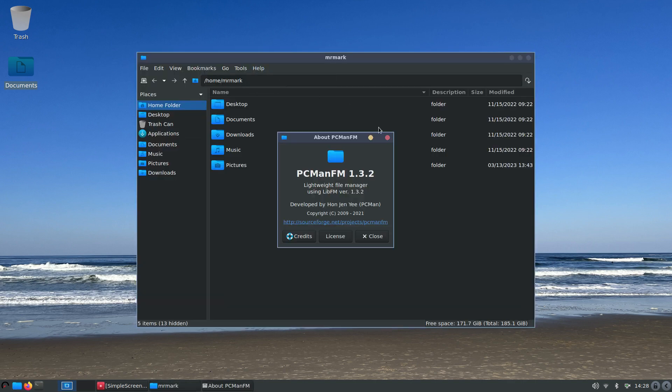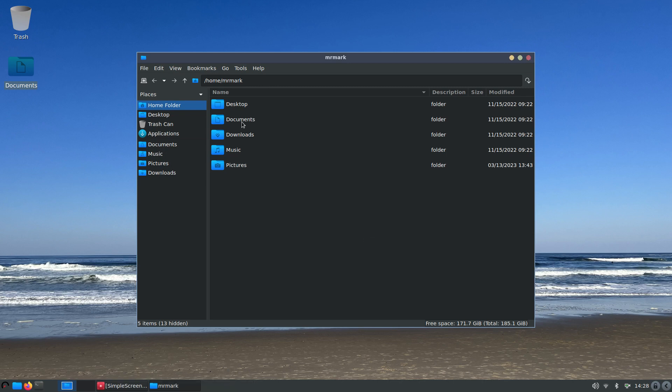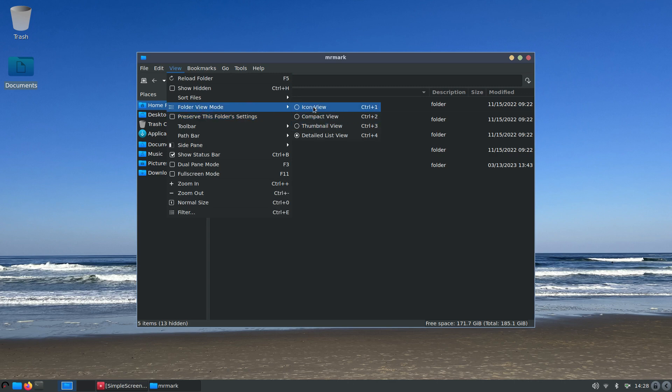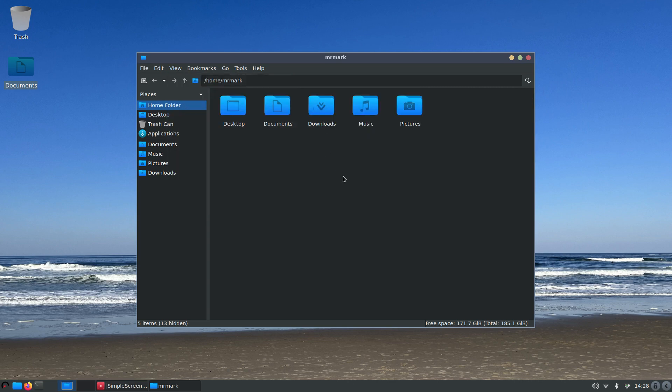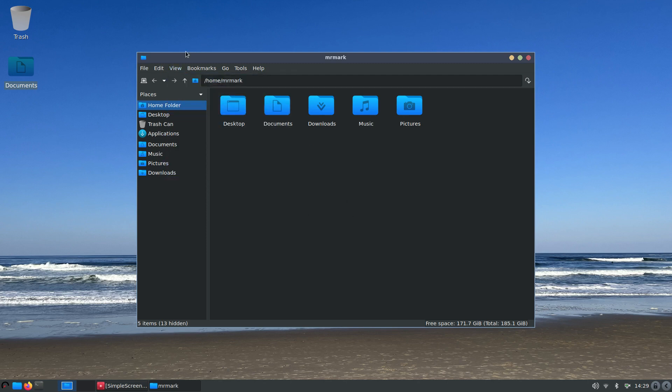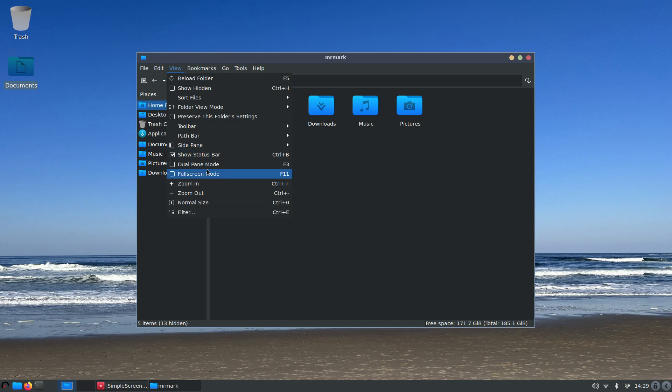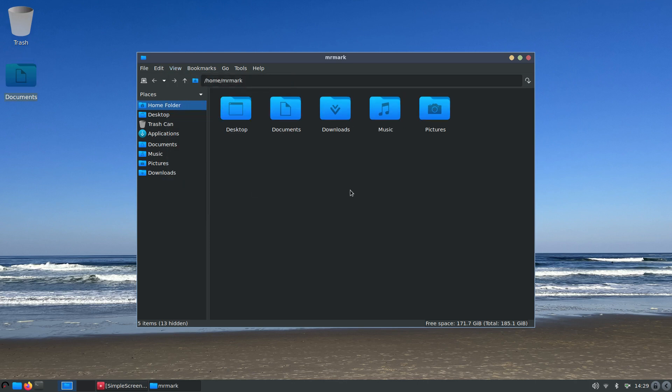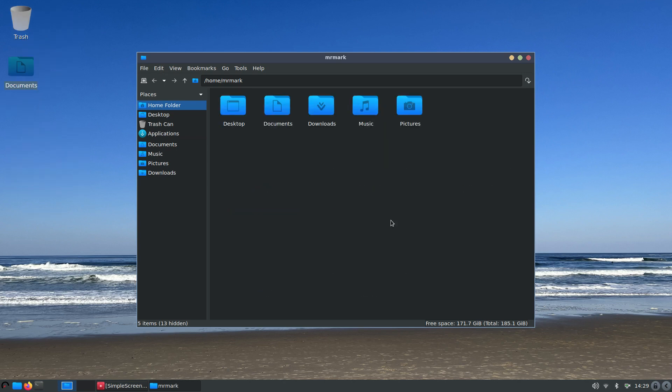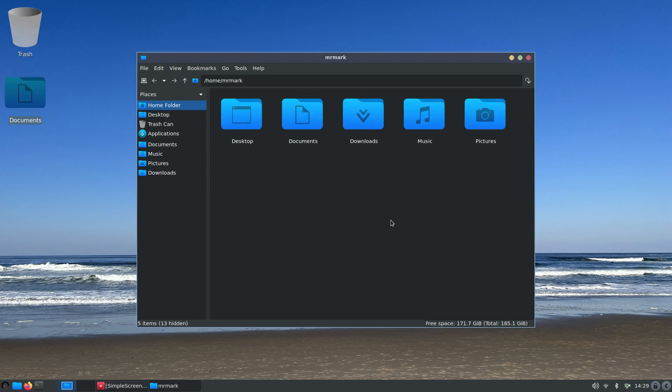It's PC Man FM lightweight file manager. These are your standard icons. Mr. Mark is our fictitious user for today. You can also view this a little differently. If I did not want a detailed view I can go to icon view and I can also resize these icons by doing the zoom in and out to normal size. You can also do it my way - I'm going to hold down my control key with my left hand while scrolling up and down with my computer mouse scroll wheel.